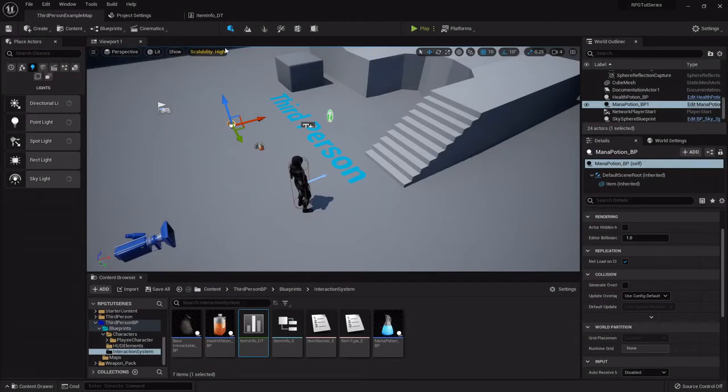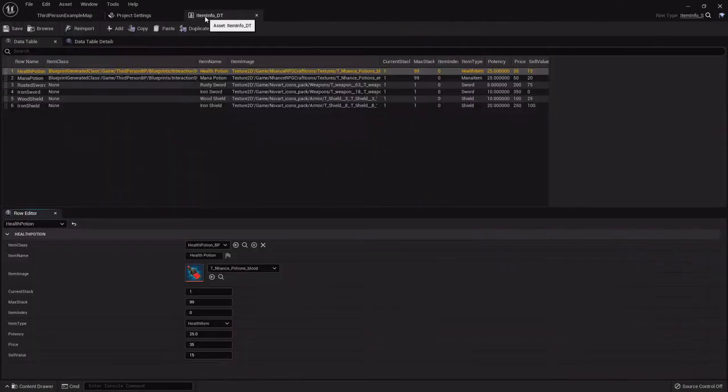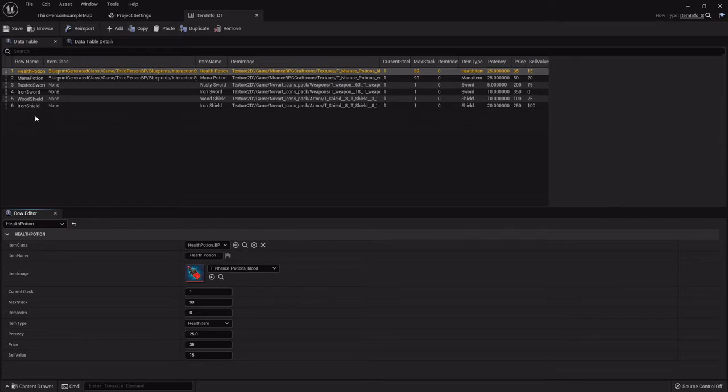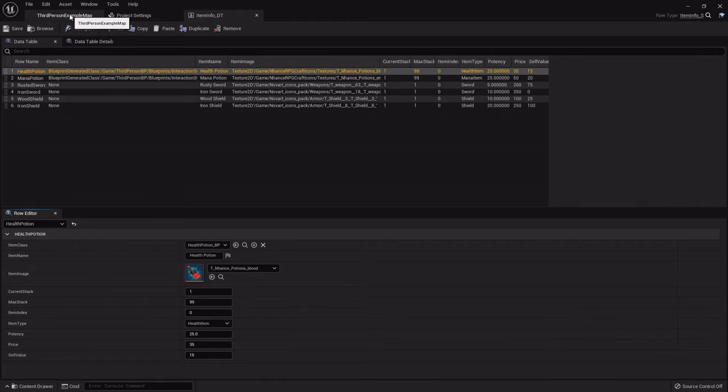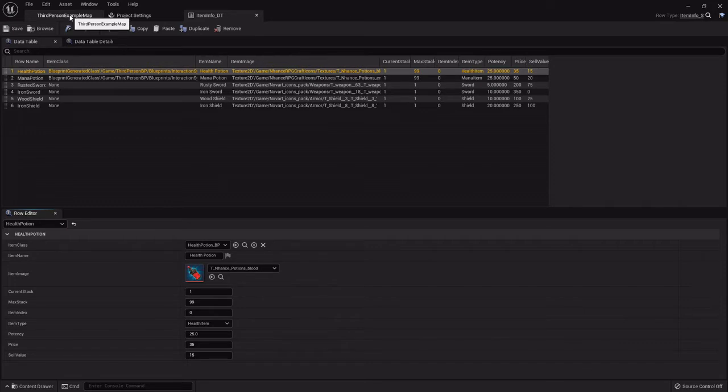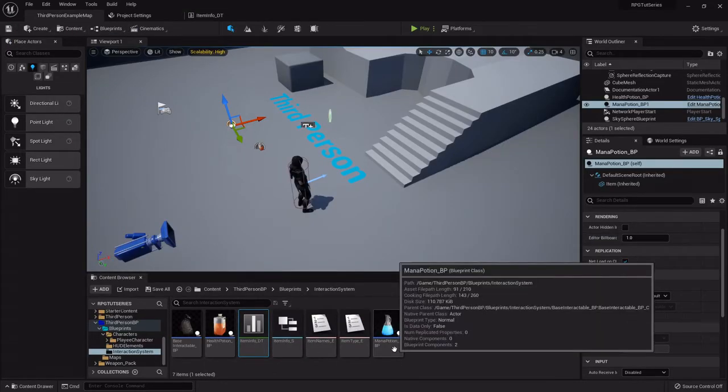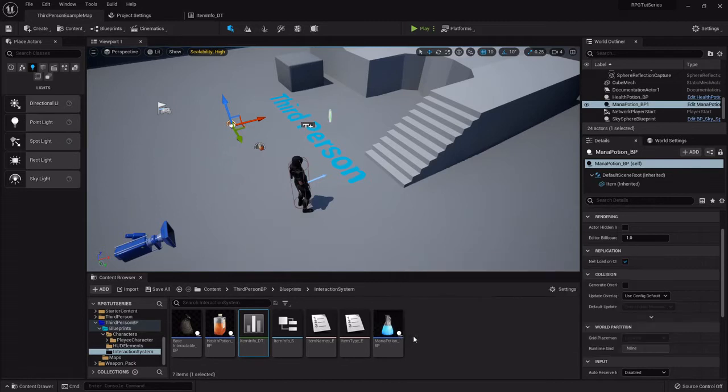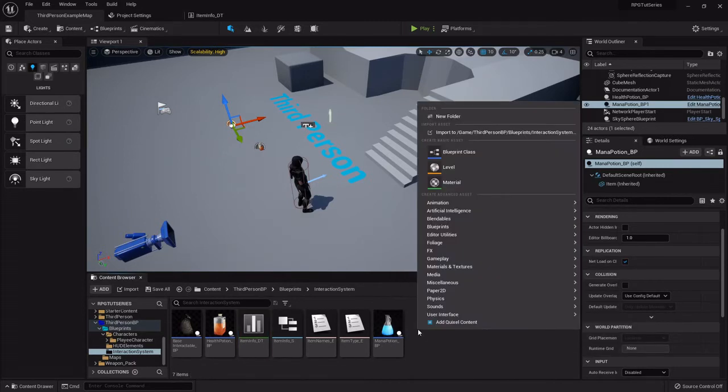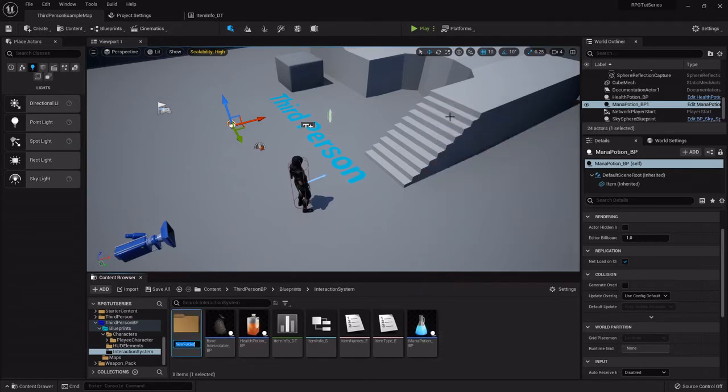Okay, welcome back. Now we've got everything in the data table that we're going to need, which we did in the last video. But I haven't made the actual blueprint actors for it yet, so we're going to do that in this one. I'm going to right-click and create a new folder - this is going to be the items folder.